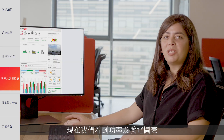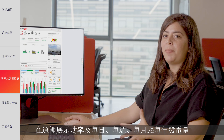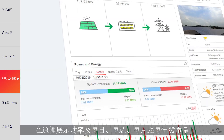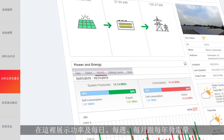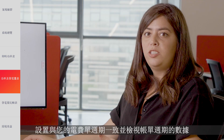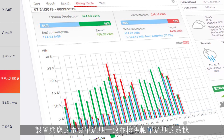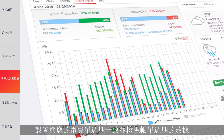Now we're getting to the power and energy chart, which details the power and energy production on a daily, weekly, monthly, and yearly resolution. You can also set your solar energy data to match your electricity billing cycle and view your energy data per cycle.